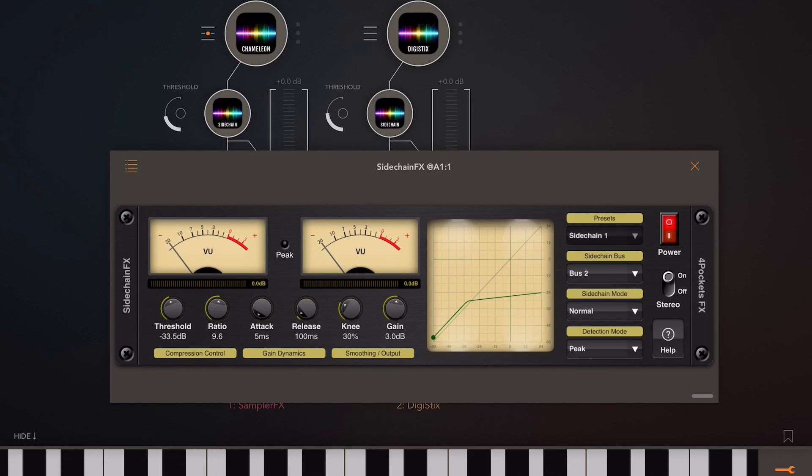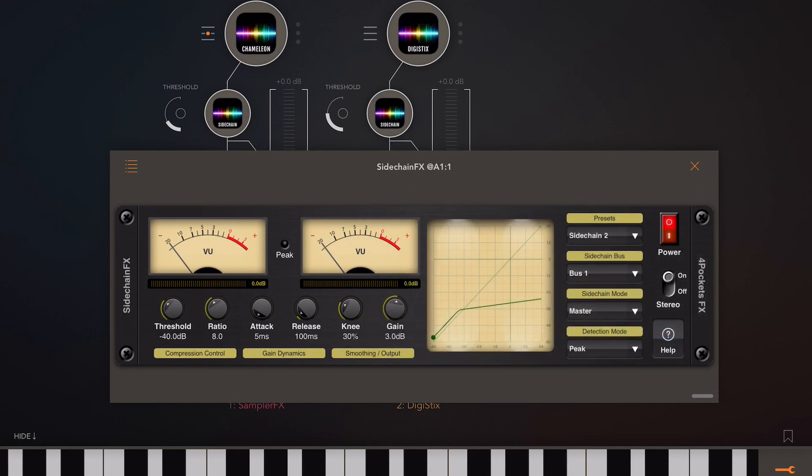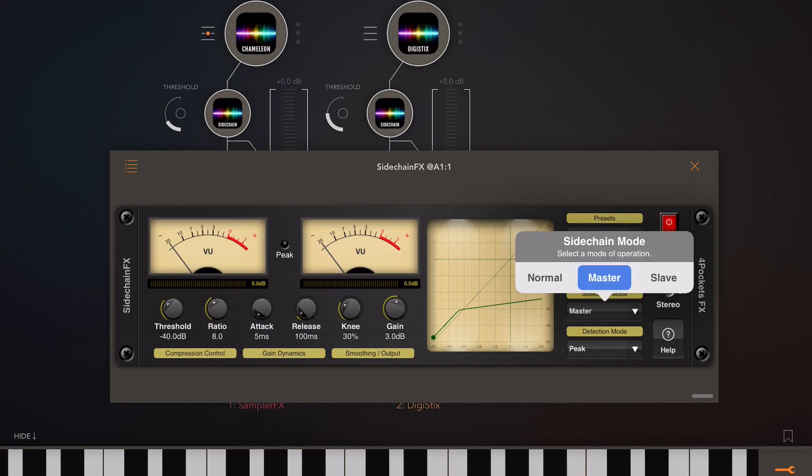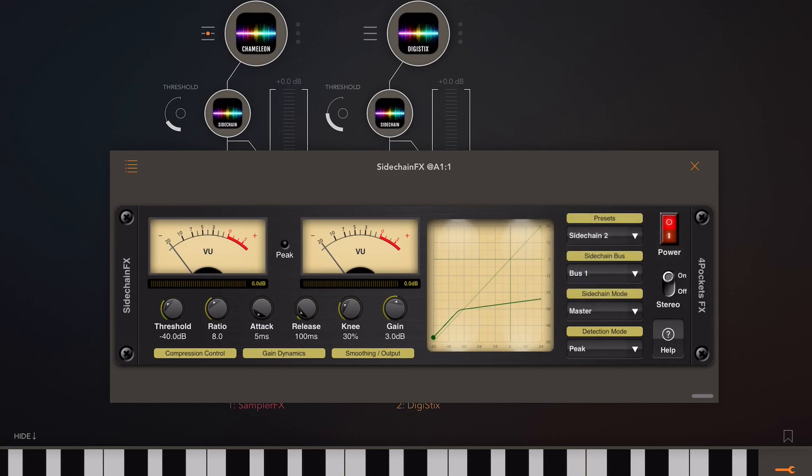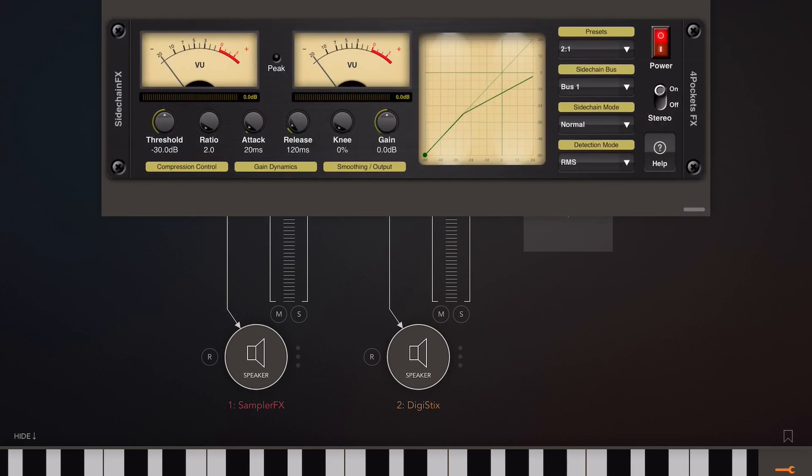Now if we open the preset sidechain two, it will set us up as a master and that's what we need to control the strings. One needs to be master, the other one needs to be slave.